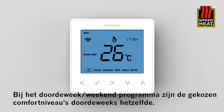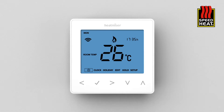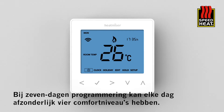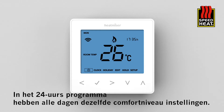For weekday/weekend programming, the four comfort levels are the same for Monday to Friday but can be different for Saturday and Sunday. For seven-day programming, each day of the week can have four different comfort levels. In 24-hour mode, all days are programmed with the same comfort levels.